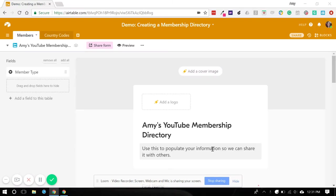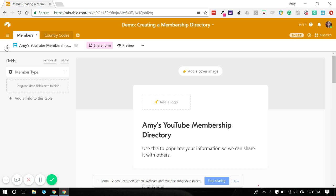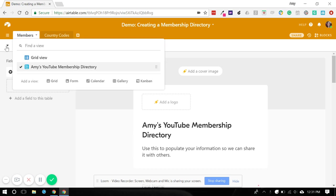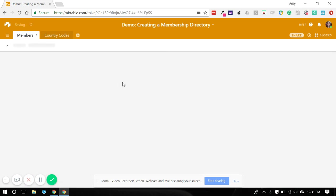This is part four of our membership directory created in Airtable. We finished off our form for our members to enter data, and now we're going to move on to creating a nice gallery of our members. So we're going to come over here and select gallery.